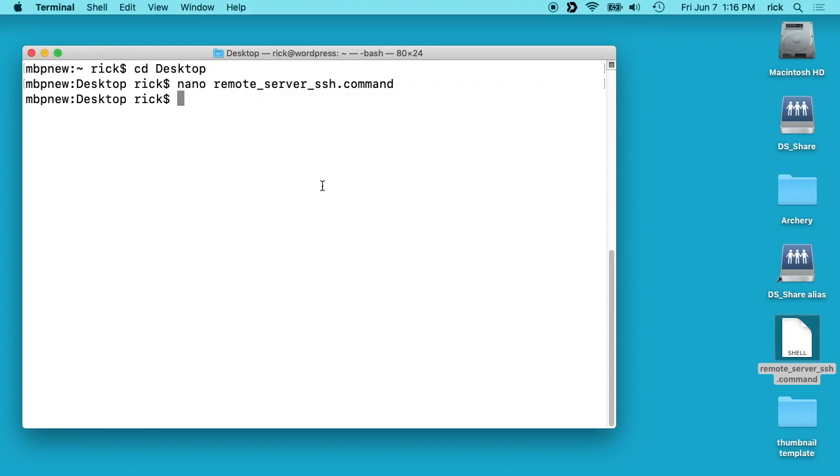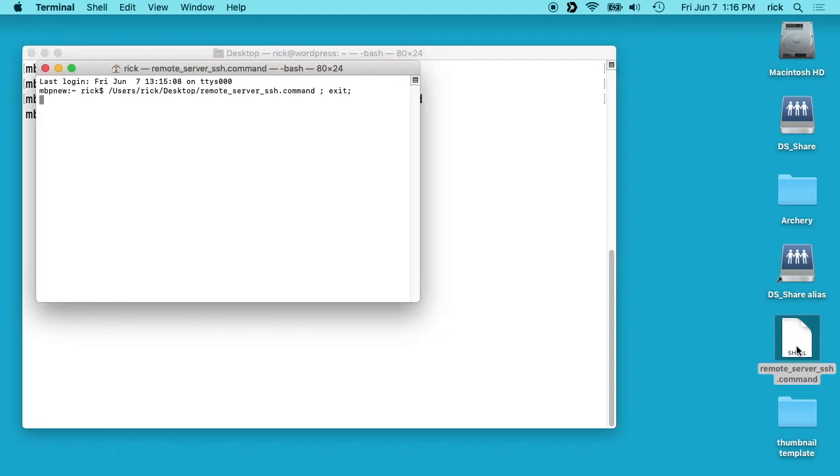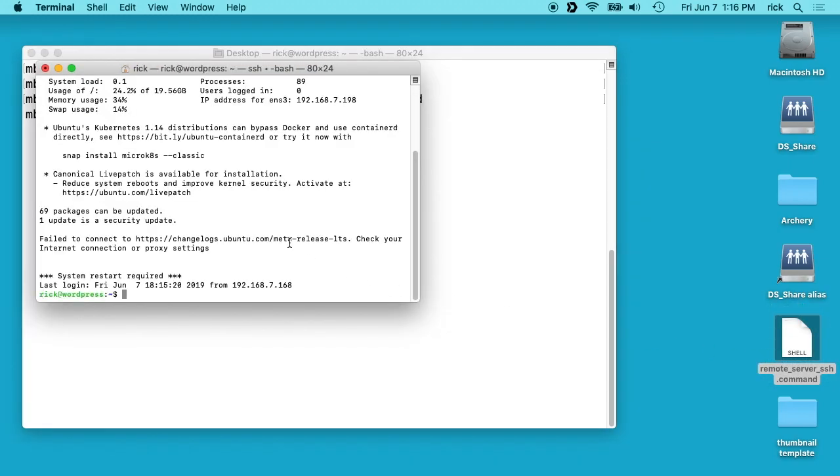We'll go back to our terminal here and we'll type chmod space +x space and then the name of this file. The +x makes this executable. So I'll hit enter here. Now if we double-click on this, you'll see it opens up our terminal right like that.